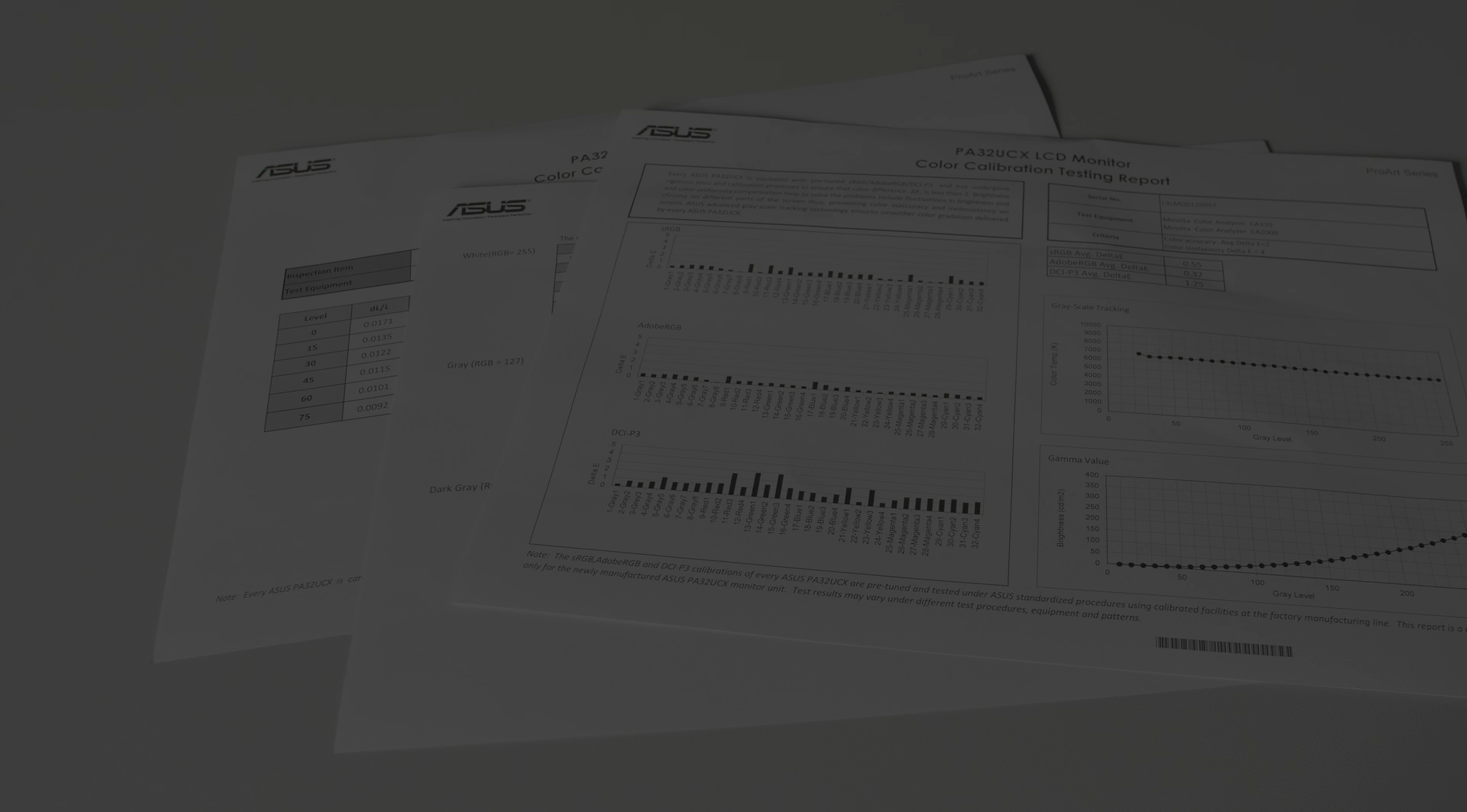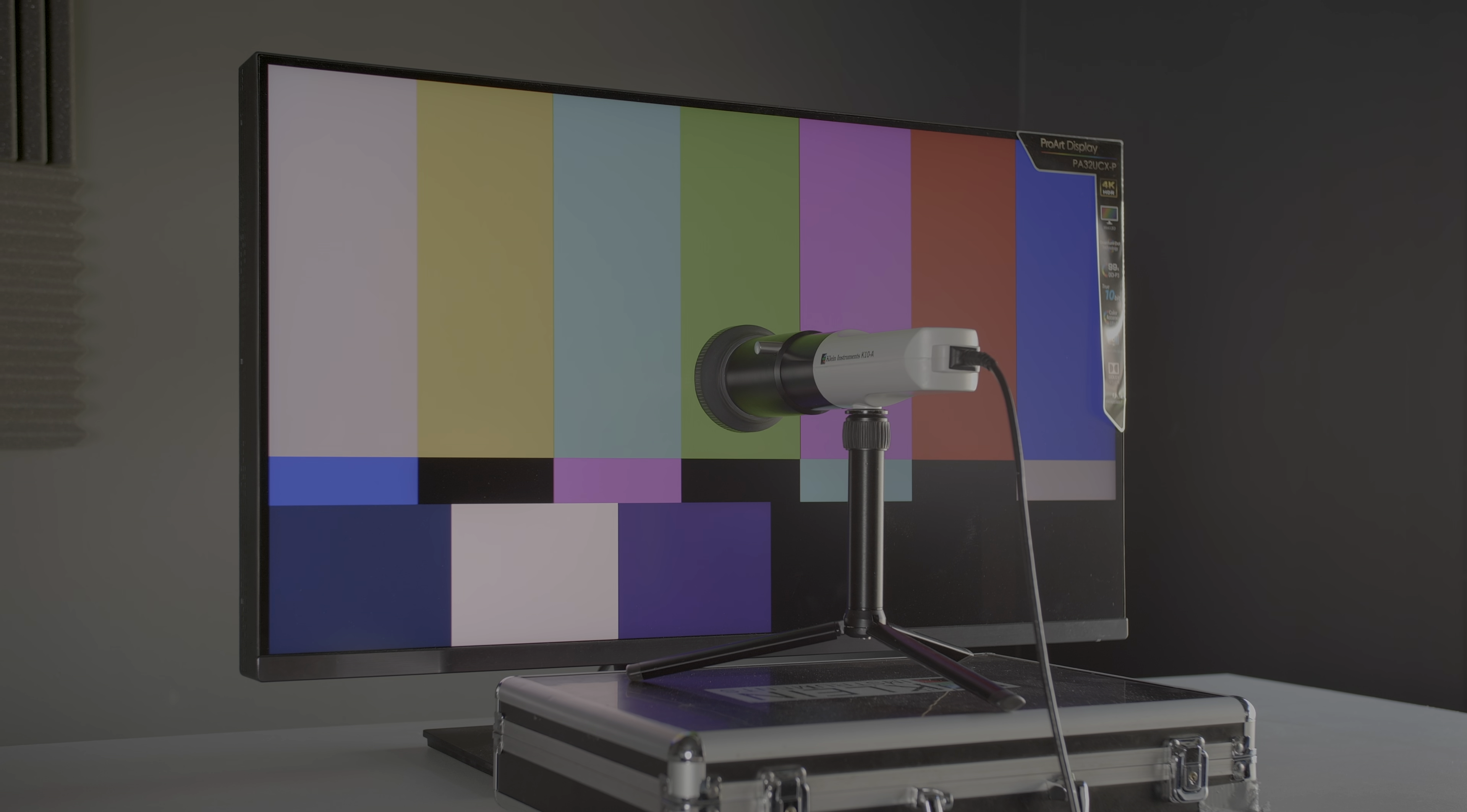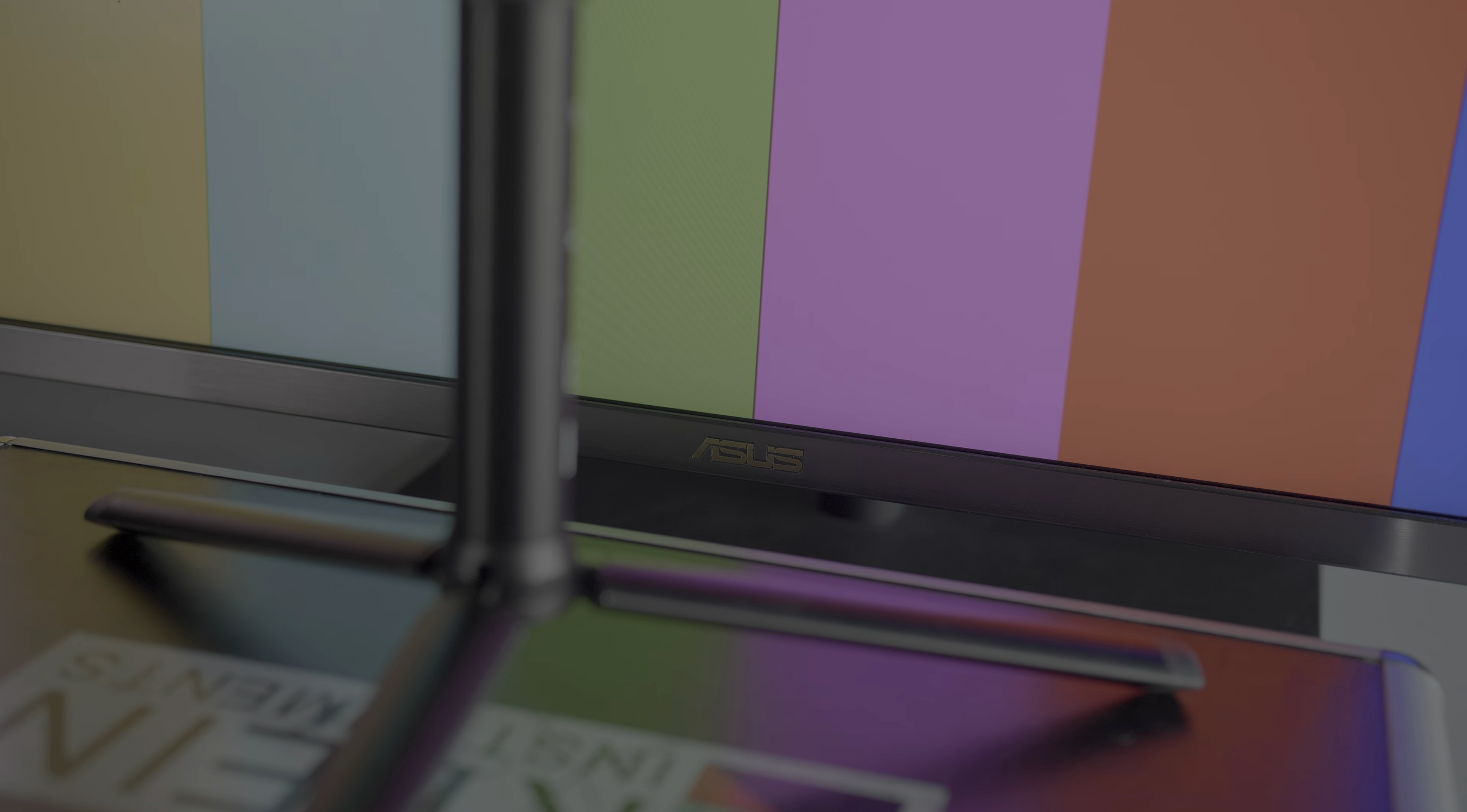The ASUS PA32UCX ships with a calibration report confirming that the monitor has been calibrated at factory, and indeed, out-of-the-box colour accuracy was impressive across the more commonly used picture presets we measured, although because all displays drift over time, periodic calibration is recommended, for example by using Calman.